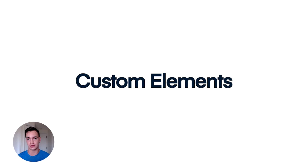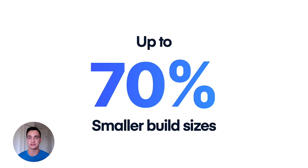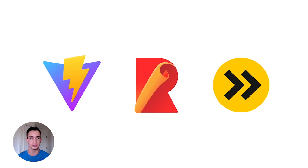In our Ionic View starter applications, we saw bundle size reductions of up to 70%. So whether you're deploying to the app stores with Capacitor or to the web as a PWA, your apps are going to get even smaller. This change also means that we can extend support to tooling such as Vite, Rollup, and ES Build, providing with even more options for building apps.